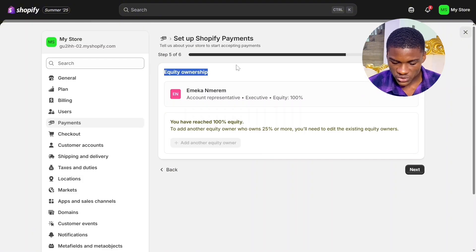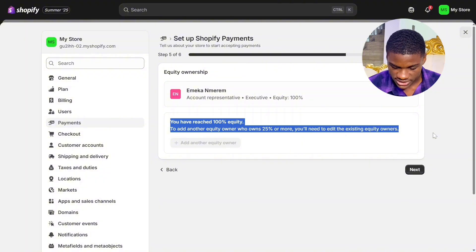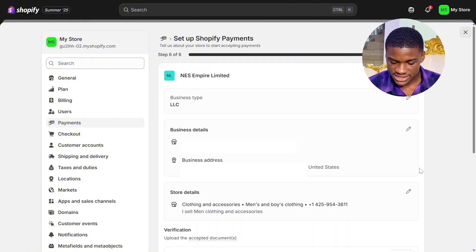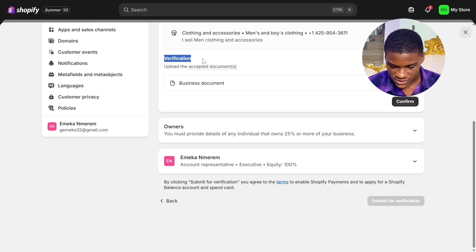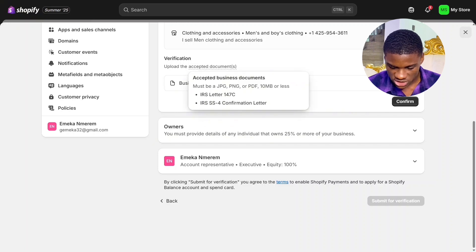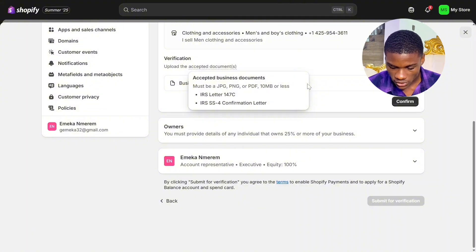Right here it says equity ownership — 100%. It says you have reached 100% equity. Simply click Next. You're going to see all the information about your business — a summary of everything we added earlier. Simply scroll down and you're going to see the verification section: upload the accepted document. Under business document, the accepted formats must be JPG, PNG, or PDF, 10MB or lesser. When you set up your LLC with Doola, you're going to have this document to verify your business.